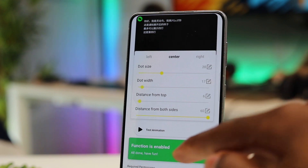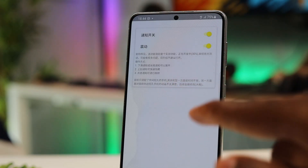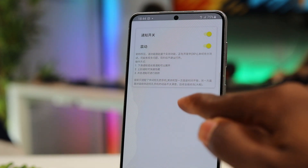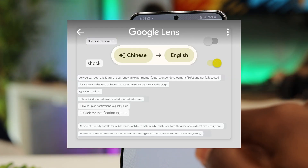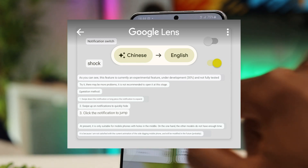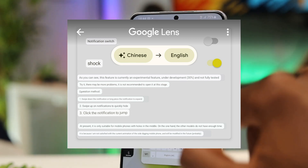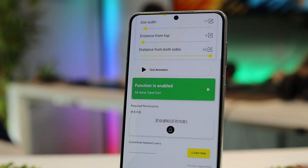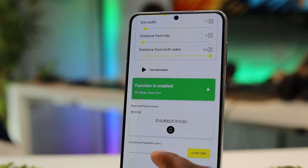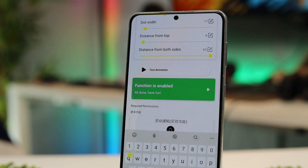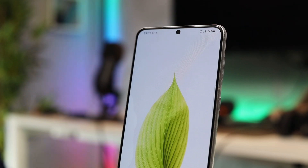Make sure while you're setting this up you turn on the notifications on the side. This is written in Chinese, but after translating with Google Lens it shows that this is experimental, so it might not work fully — but so far it has been working really well for me. After you set it up you can also choose a customized name for your headset, then choose confirm.